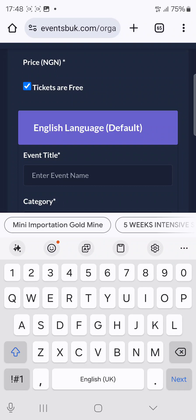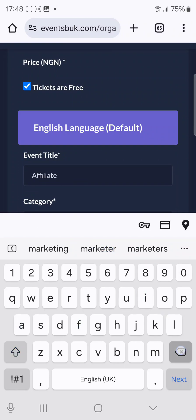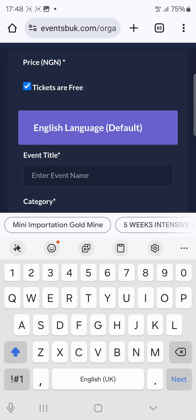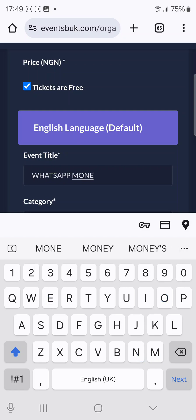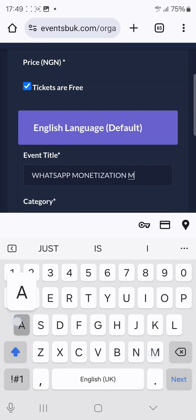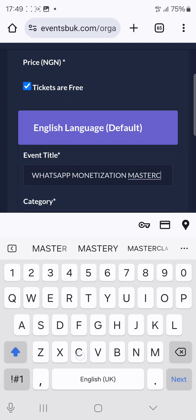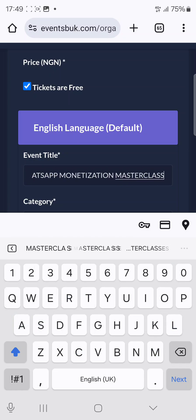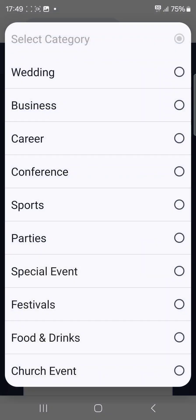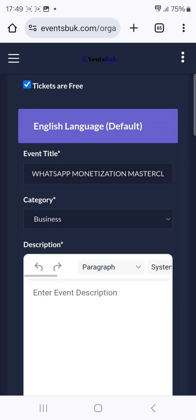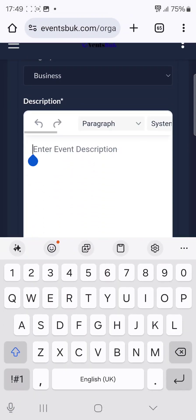Now put the event name. Let's call it 'WhatsApp Monetization Masterclass.' Doing this kind of thing will position you as a professional — it really gives you a professional appearance. This is what I'm showing you.